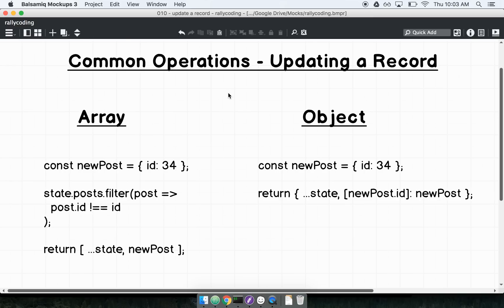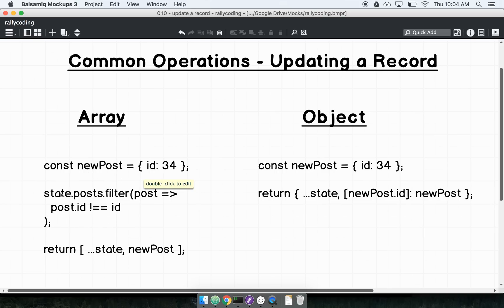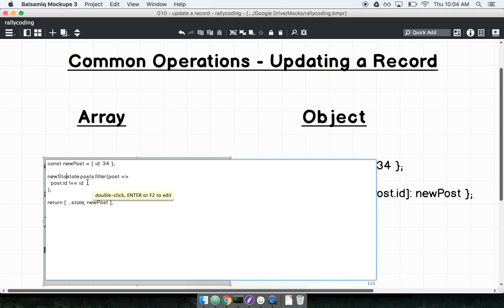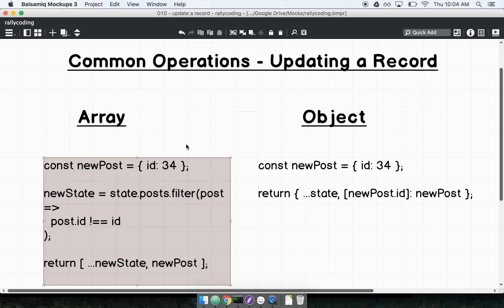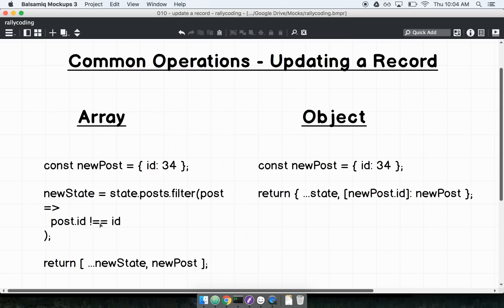Now let's look at updating a record — this is where things start to get a little hairy. On the array side, if I have some new post I just fetched and I need to update an existing post, imagining that state.posts already has a post with ID 34, I have to go through all my different posts, filter out the post with ID 34 to create new state, then walk through all the posts, dump the one with ID 34, and insert the updated one. On an object, however, the same operation is dramatically simplified.